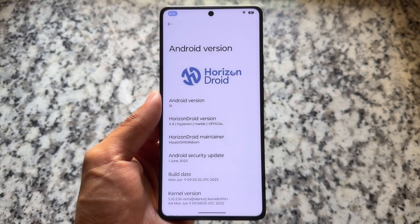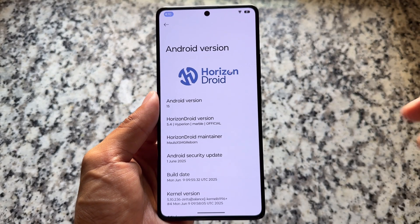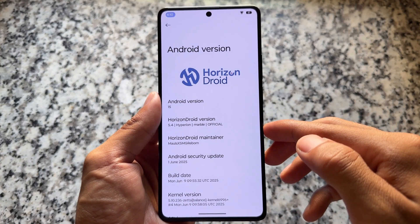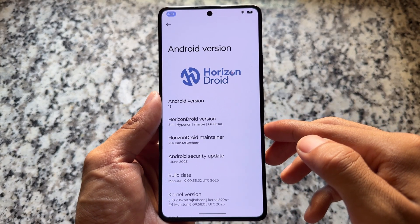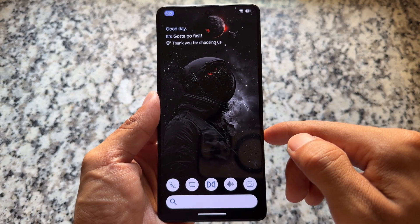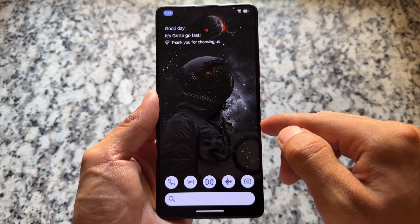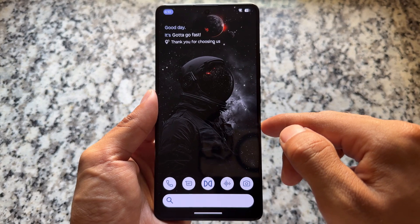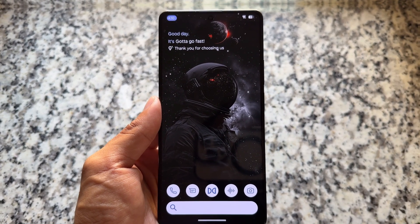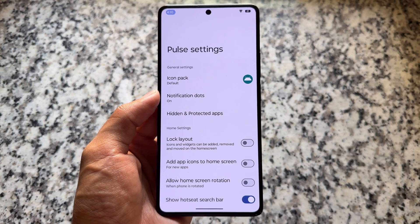The custom ROM is now giving you a lot of features and customizations. This is Horizon Droid custom ROM, which is now based on the latest Android 15, having the June security patch. I've been using it for the past two or three months, trying almost every update, and things are getting improved.